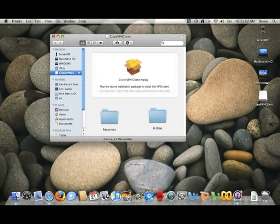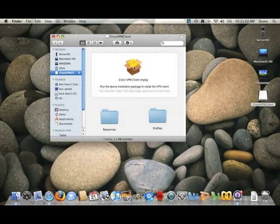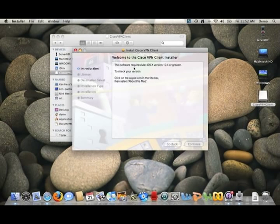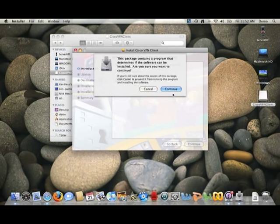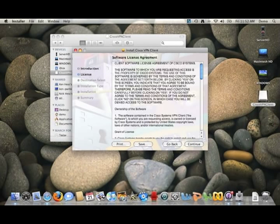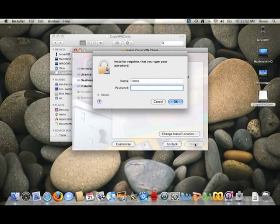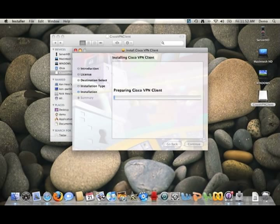Once the download is complete, you'll see that the disk image has showed up on your desktop, and the VPN client folder has hopefully opened up for you. Run that main package and it's going to start the installer to put VPN on your Mac. You'll continue through these steps, agree to the terms, and pick a location for the software to install. Then you'll click install, put in a password, and it'll start the installation.